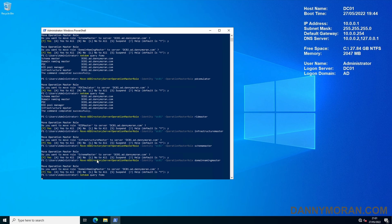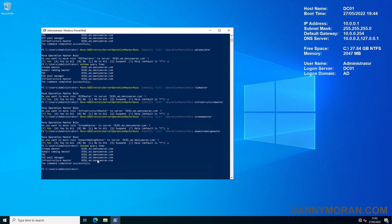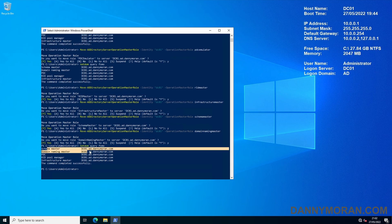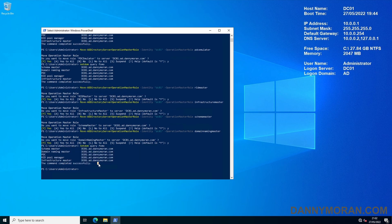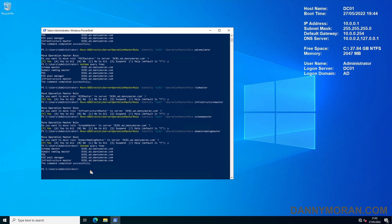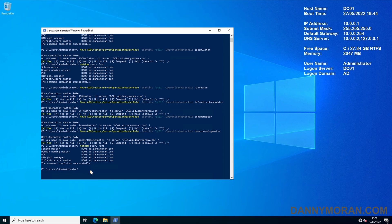And then a netdom query fsmo just to see that they have all indeed been moved back to DC01. Normally in a production environment you wouldn't want to move them around back and forth so quickly. If the reason you're moving them is to demote the domain controller they are currently running on, ideally what you do is move it and then leave it for a few days just to make sure that everything moves and has all gone smoothly, then decommission the old domain controller after a couple of days just so you can make sure that everything is replicated.